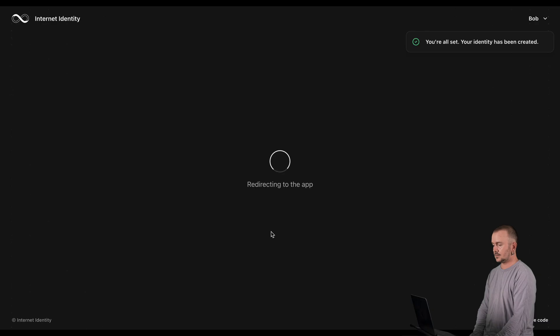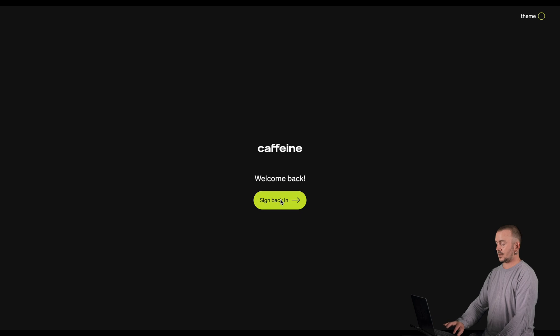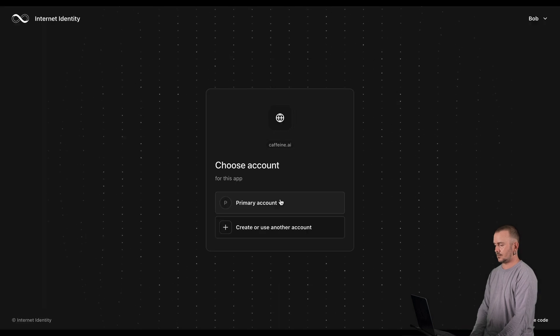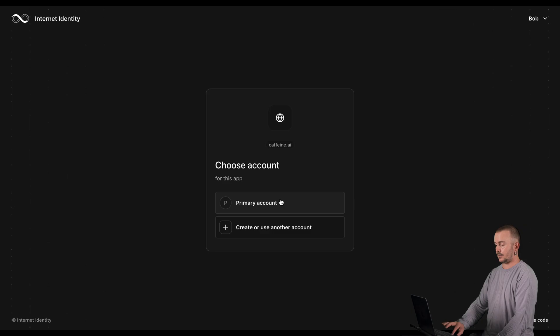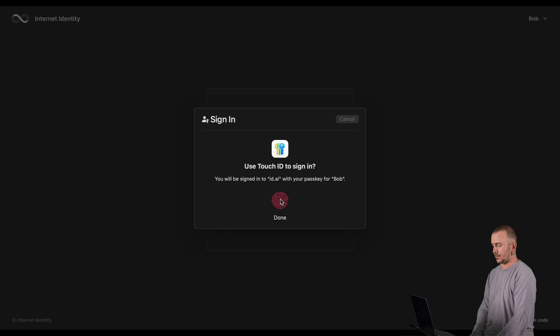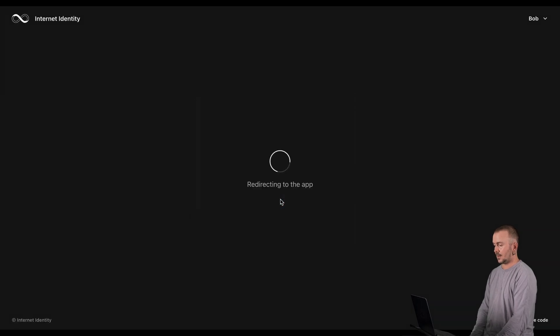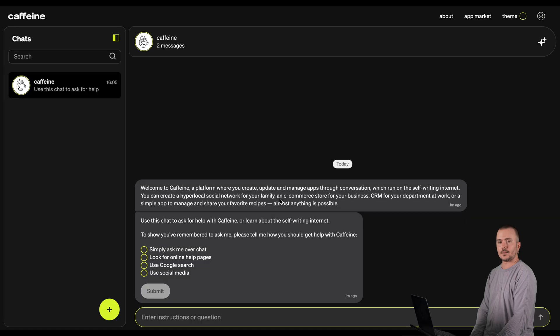You're now being redirected with your new Internet Identity. Let's have a brief look at how you can sign back in using your newly created Internet Identity 2.0. Click Sign Back In, then click Primary Account. Authenticate using your fingerprint or other biometric authentication method. And that's it — you're being redirected to the app.